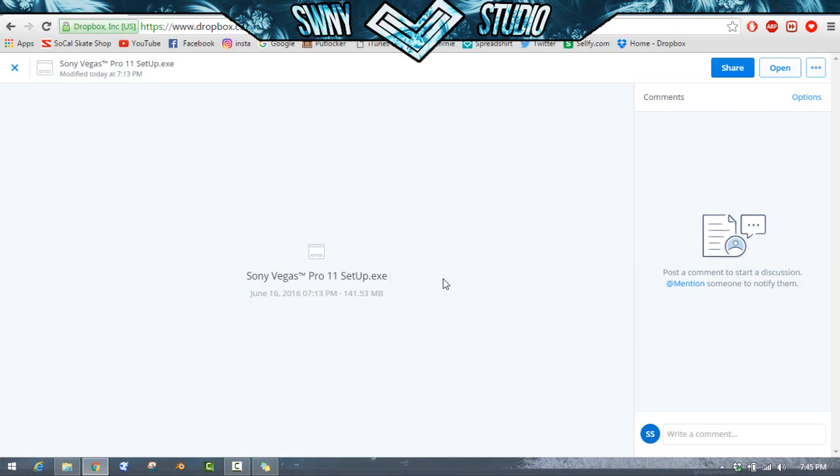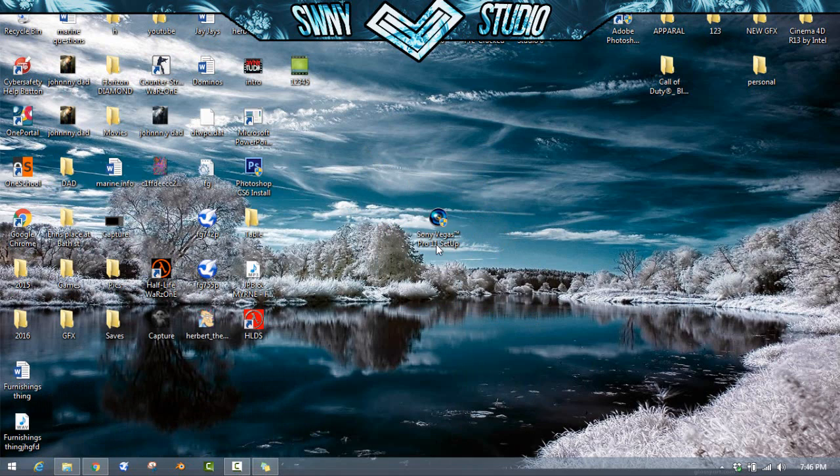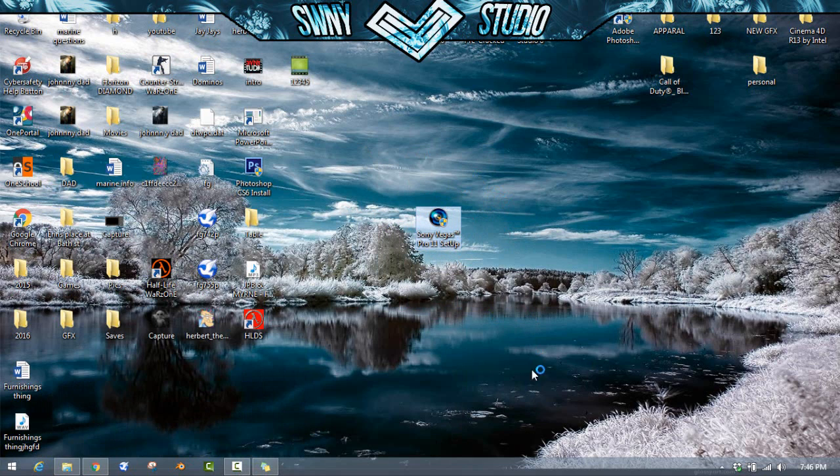So once you've downloaded it, you'll get this application here. It should say Sony Vegas Pro 11 setup. I'm going to go ahead and press double click on it. My firewall is going to come up, so I'm going to pause for a moment.